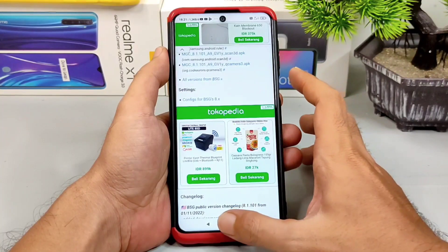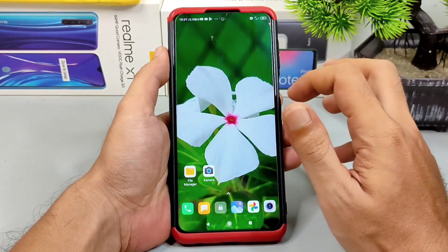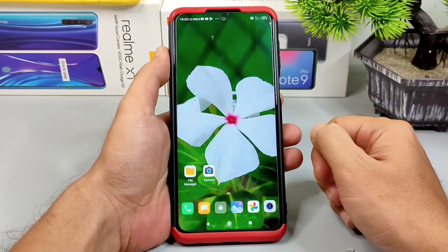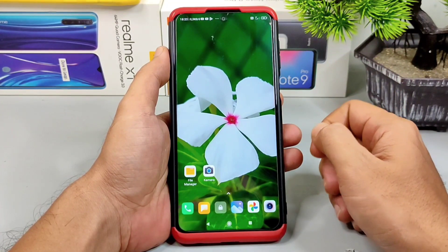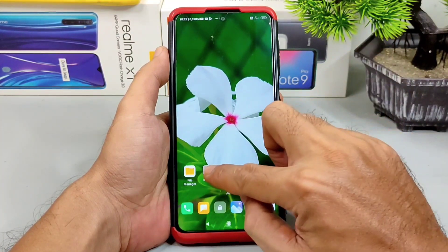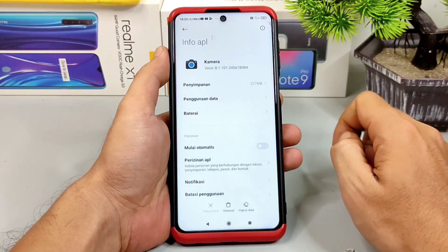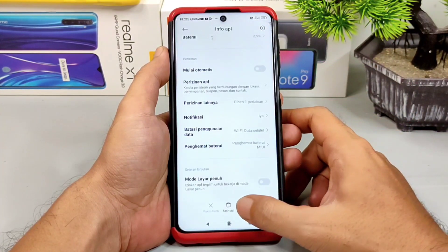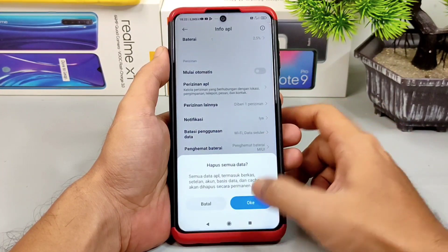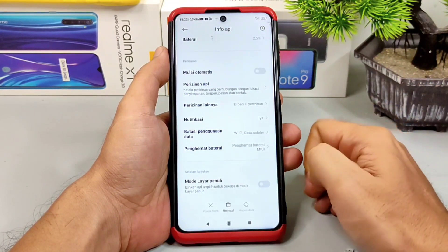Untuk menginstallnya sama seperti menginstall app Android pada umumnya. Klik bahan APK Gcam, dilanjutkan dengan mengklik install. Saran saya bagi kalian yang hobi gonta-ganti Gcam, setelah install Gcam ini alangkah baiknya lakukan clear data dulu. Caranya tap di icon Gcam BSG, pilih info aplikasi, bila terdapat data silakan kalian hapus.